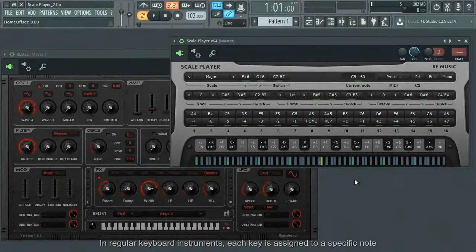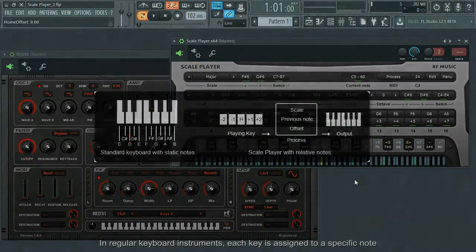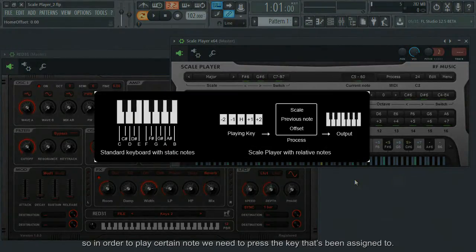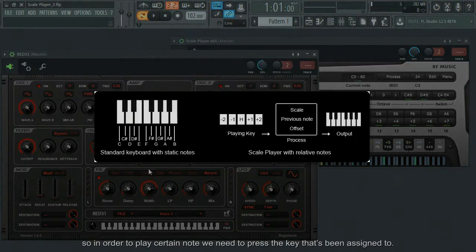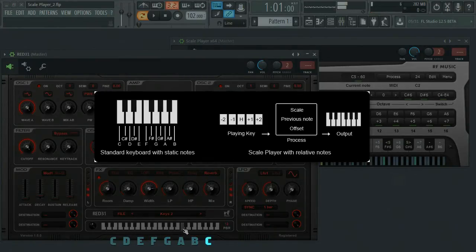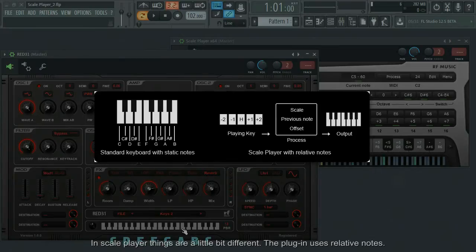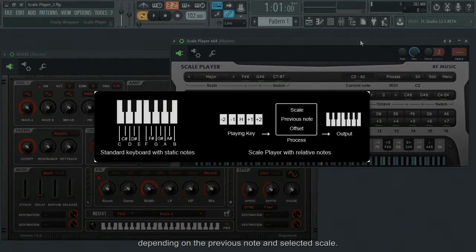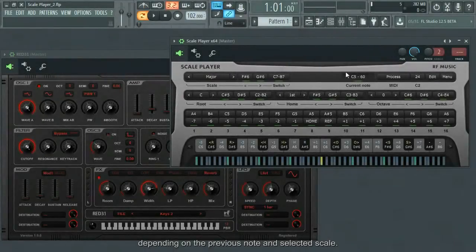In regular keyboard instruments, each key has assigned to a specific note, so in order to play a certain note, we need to press the key that's been assigned to. In Scale Player, things are a little bit different. The plugin uses relative notes, which means each key can play different notes, depending on the previous note and the selected scale.